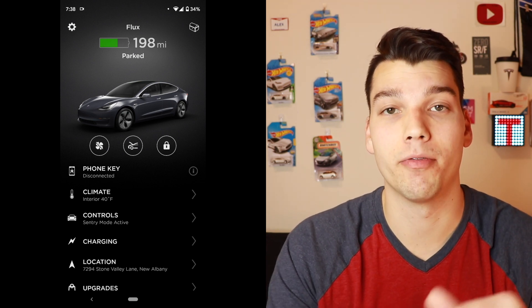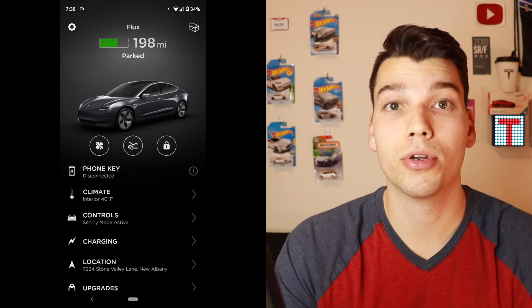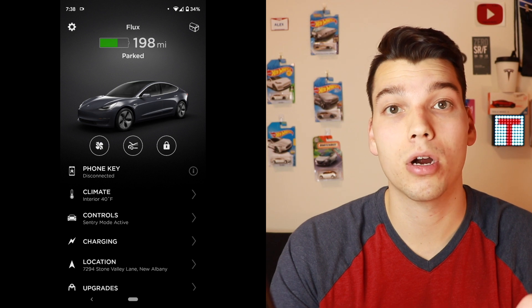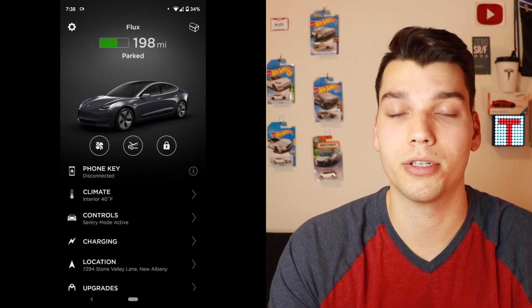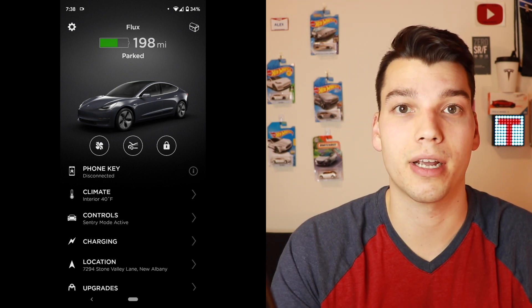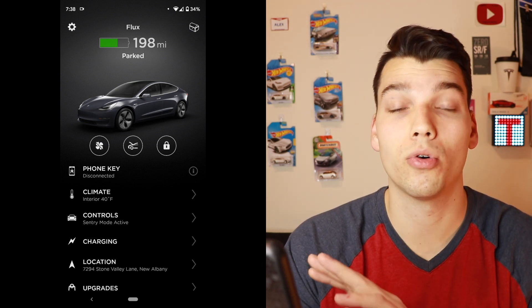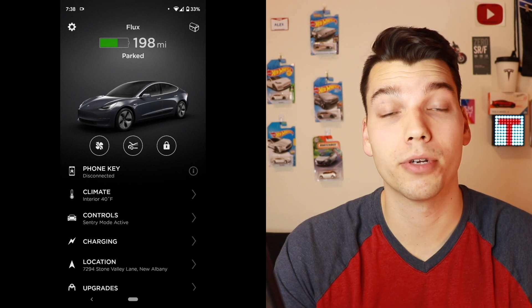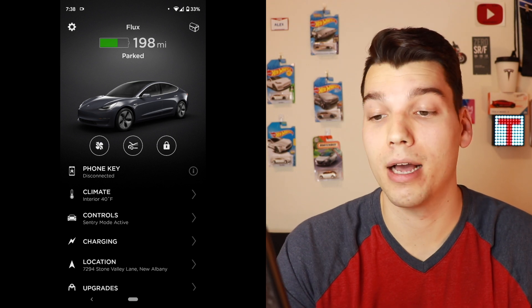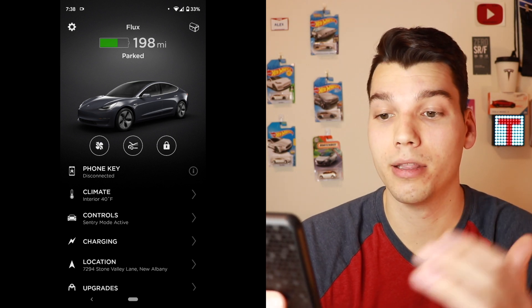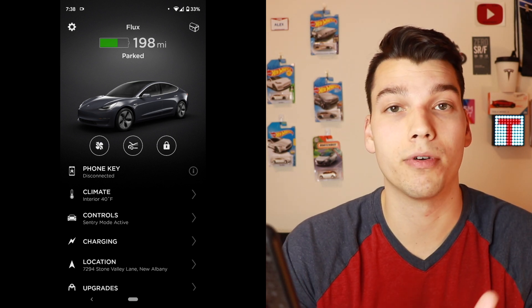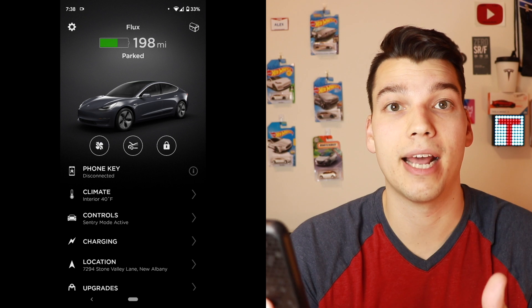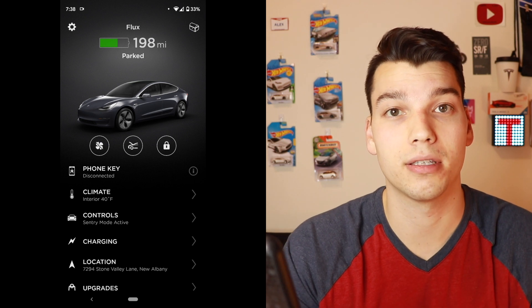It also shows you your range — if you've selected the miles view in your car, or it will show the percentage. Right now I have miles selected, so it's showing that I have 198 miles remaining. My car is also parked, so it's showing as parked. Above that is the name of the car. Below your preview of the car, there are a couple shortcut buttons, and on the whole bottom portion of the app, you've got a list of different controls and functions you can access.